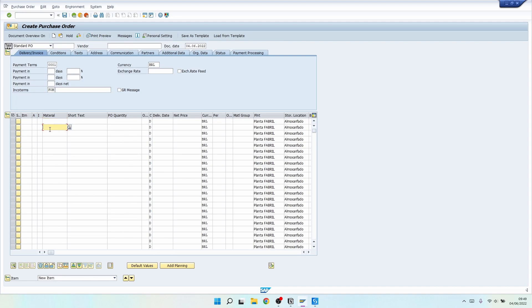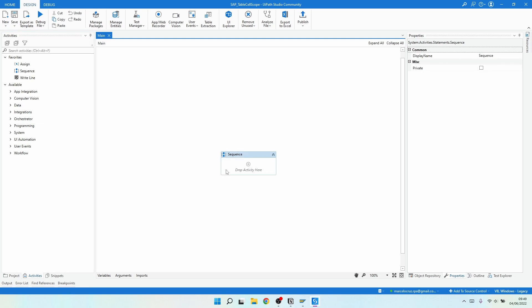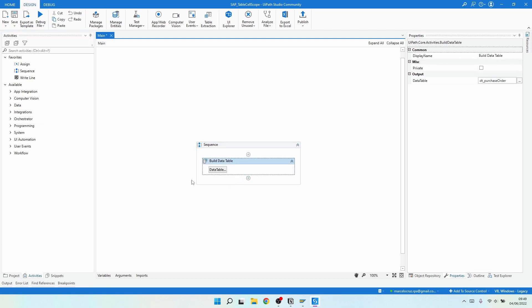Here we can see a table. The idea is to fill some rows on this table — inserting the material, the quantity, and the net price — by using the Table Cell Scope activity.